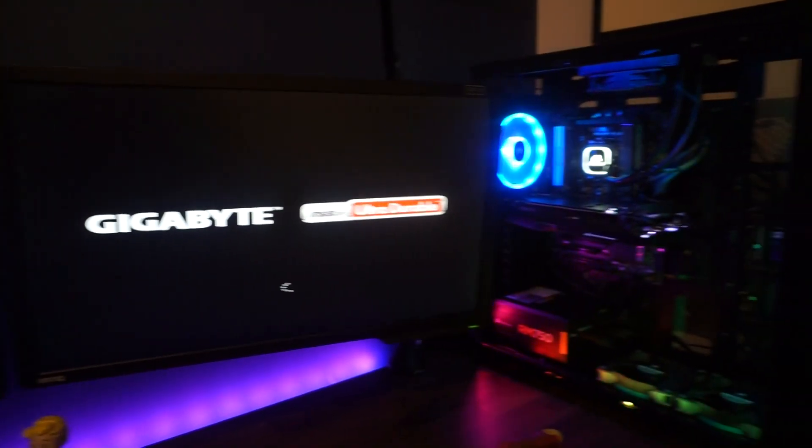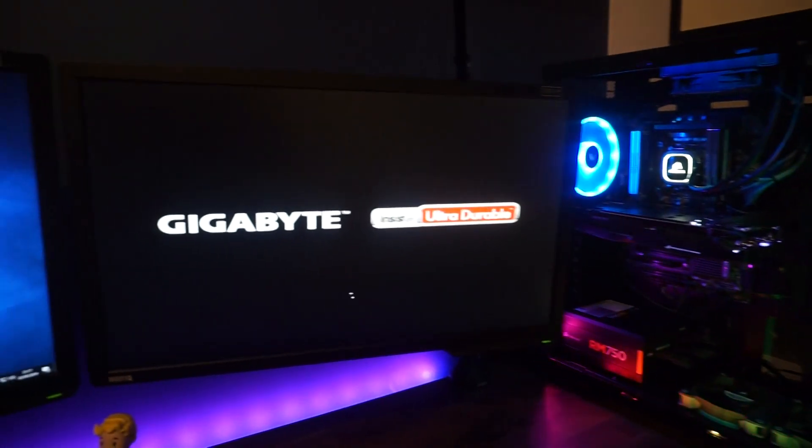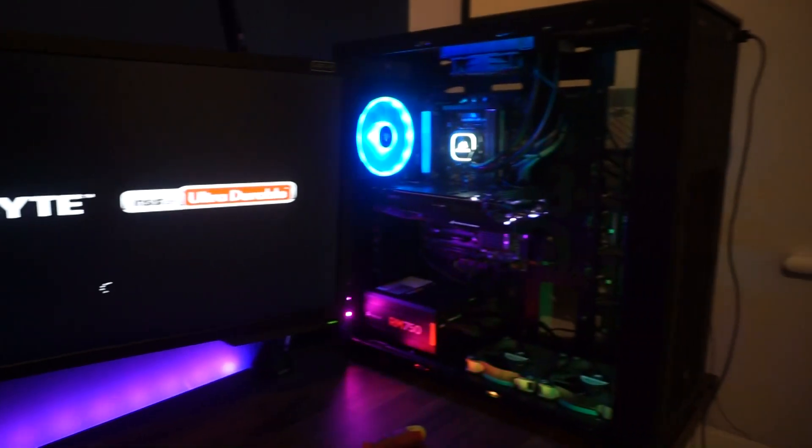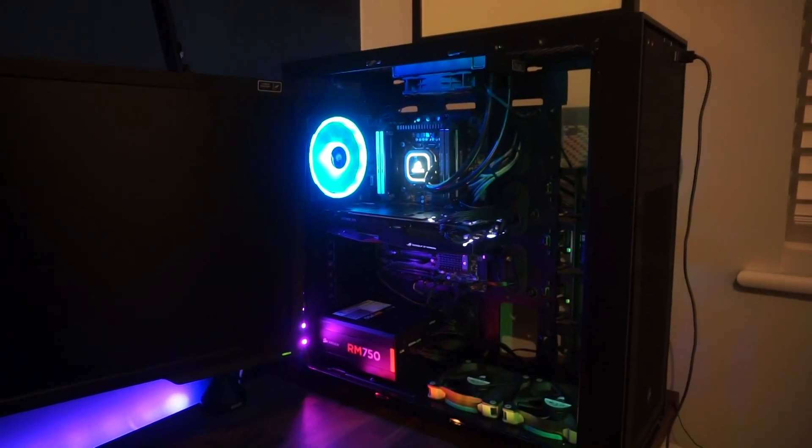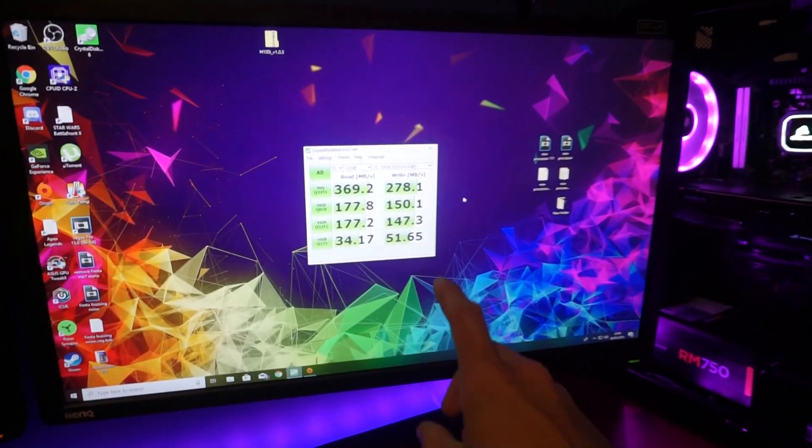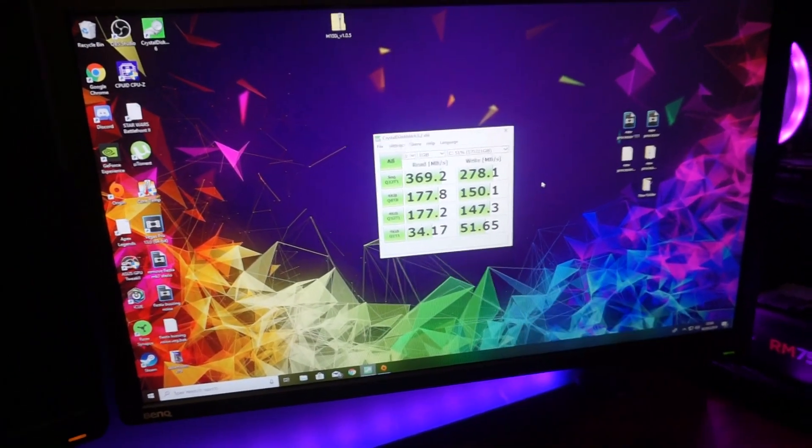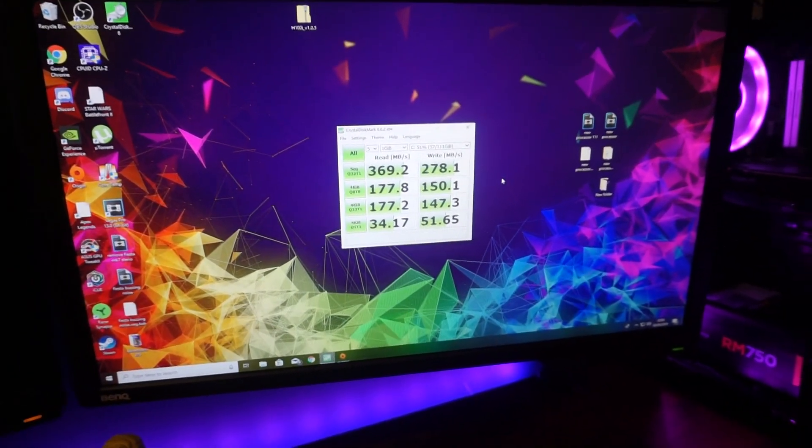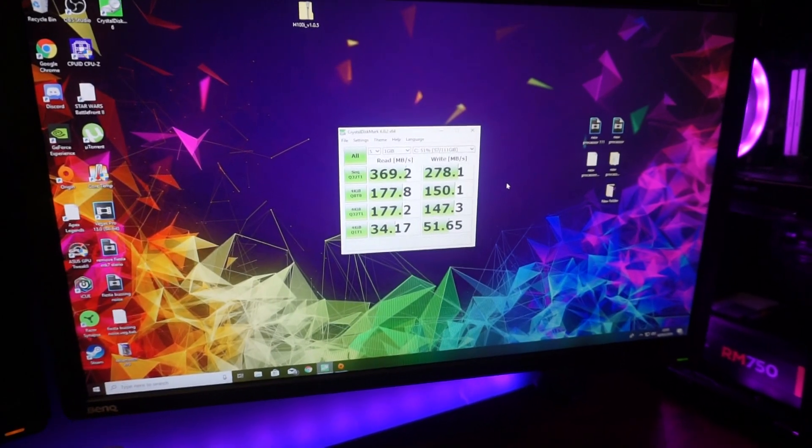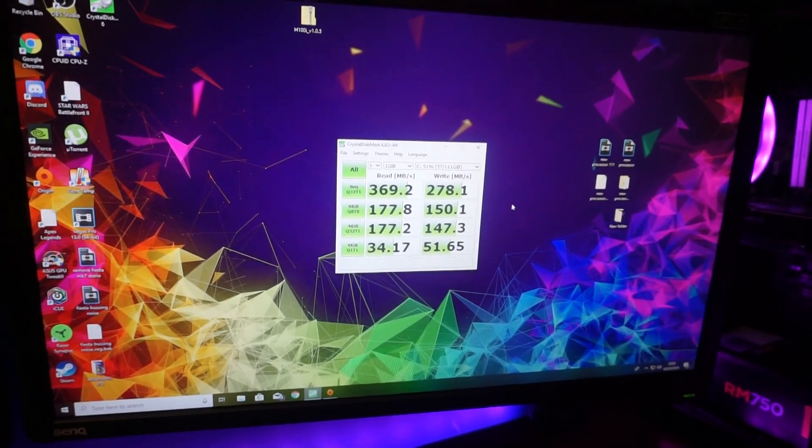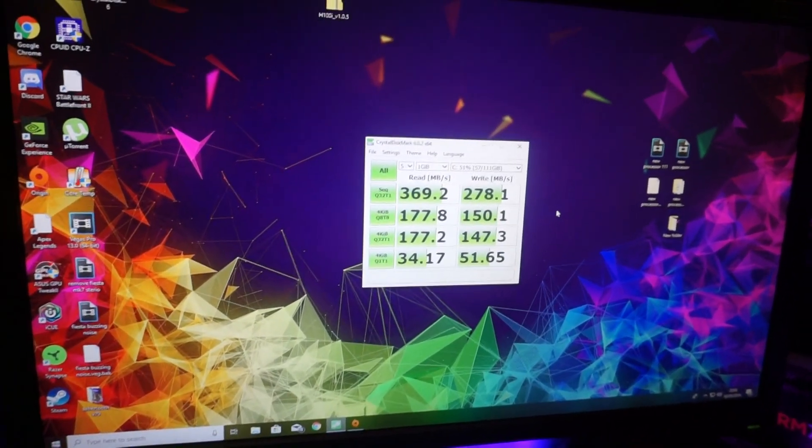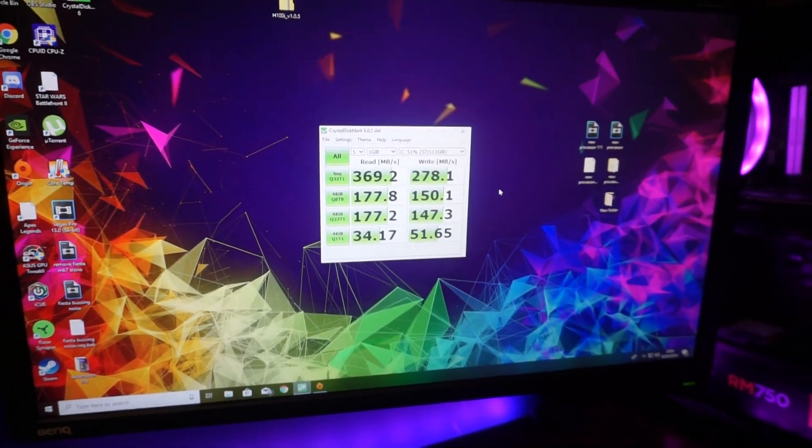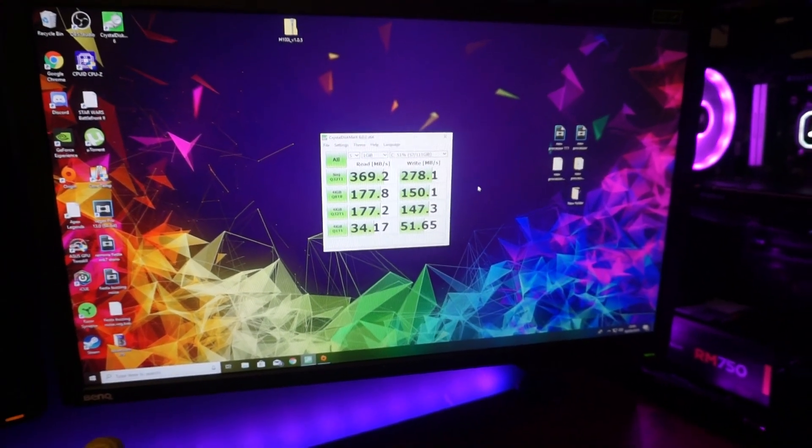I'm just going to load up my other computer and just do a quick comparison to see what we get over a standard SSD. Here to compare, we've got a Samsung, I think it's a 120GB EVO drive. As we can see, we've got 369 read and 278 write.